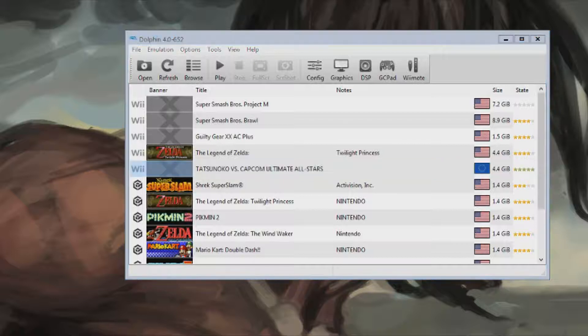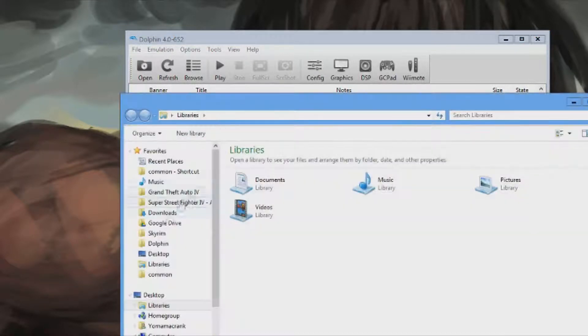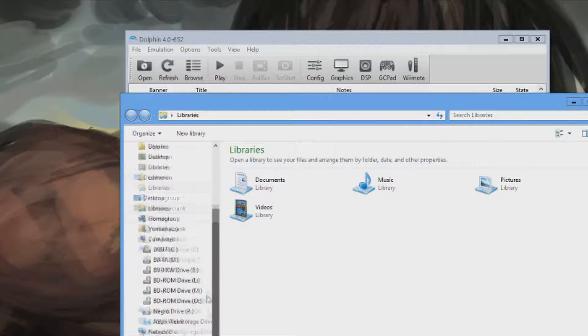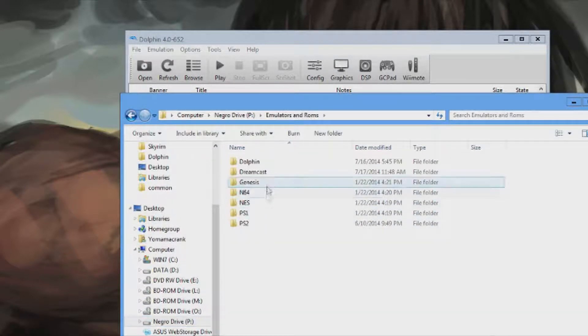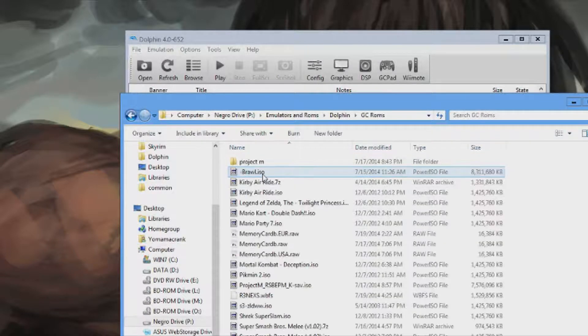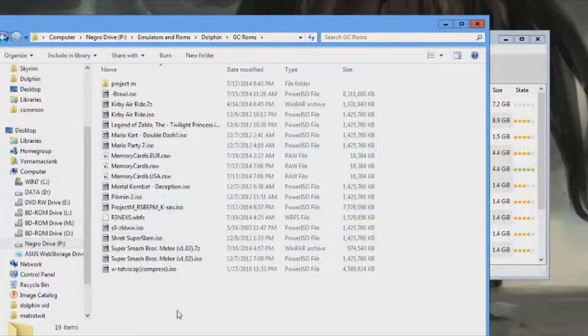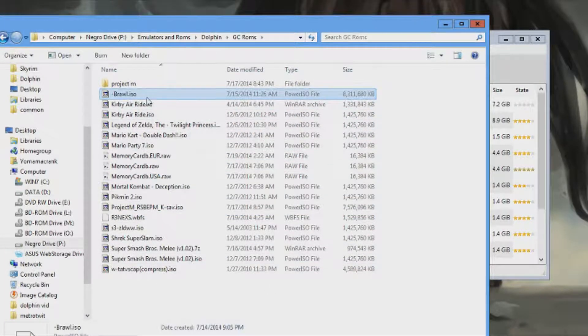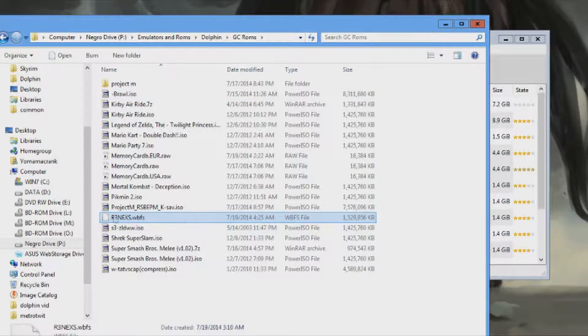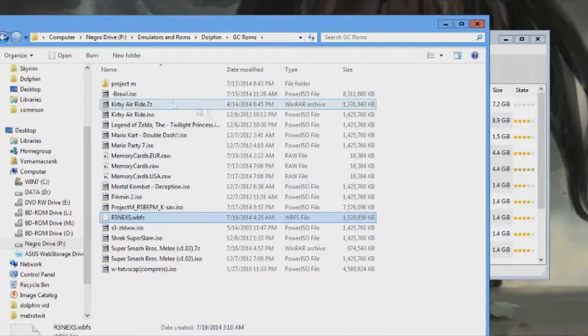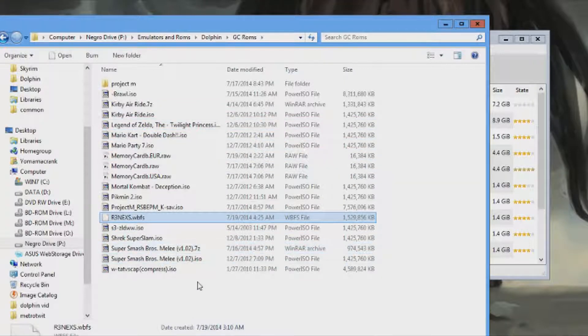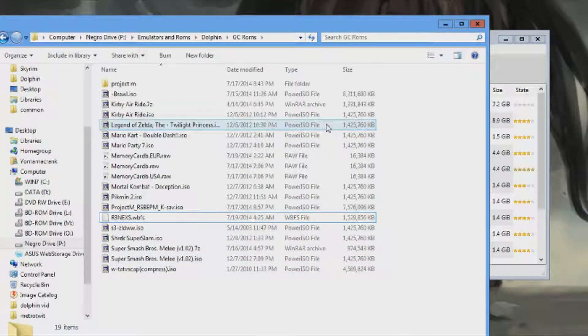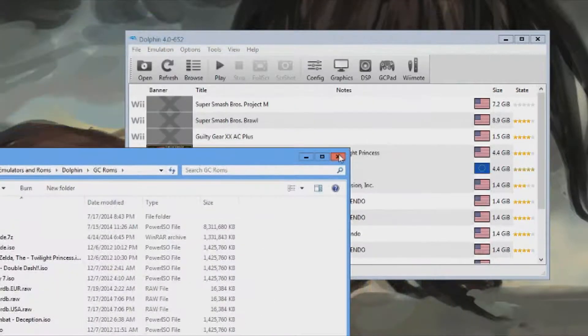And then, after you get done downloading it, you're going to make a folder on your desktop, or somewhere in your computer. So you have a folder called Dolphin. And I put all my ROMs in a single folder. They'll come as ISOs. Wii games will come as WBFS. Well, sometimes they will come as dot GCN. That's GameCube.